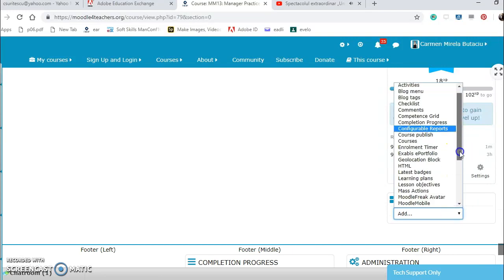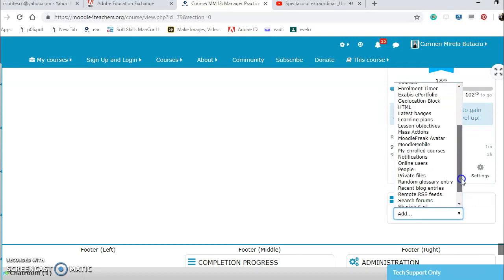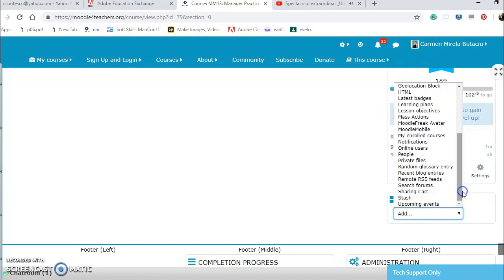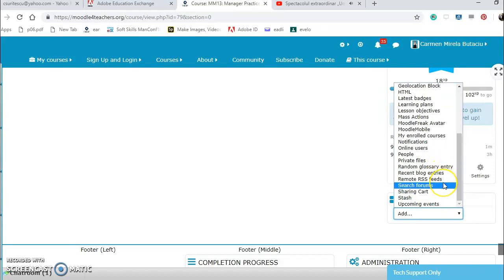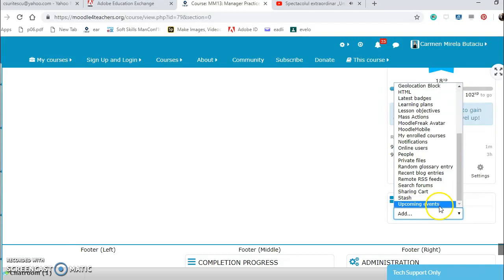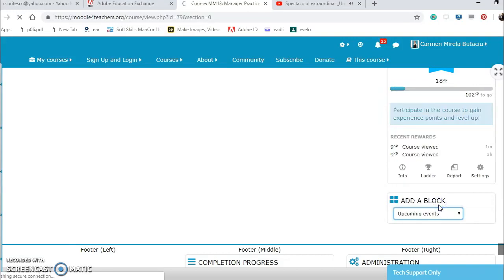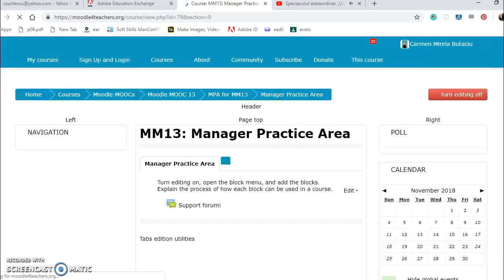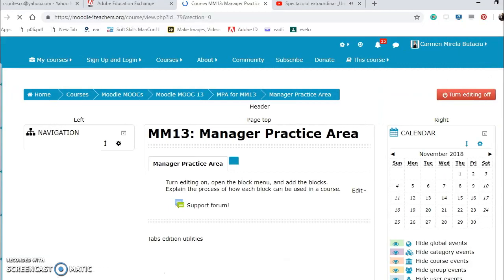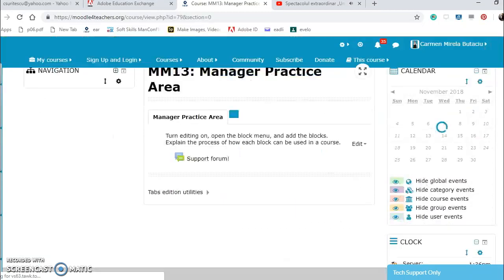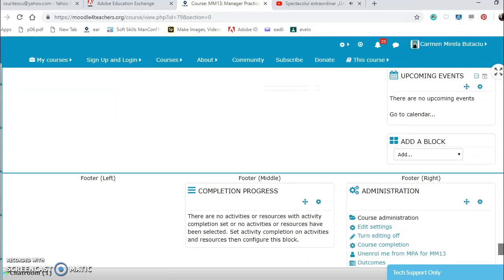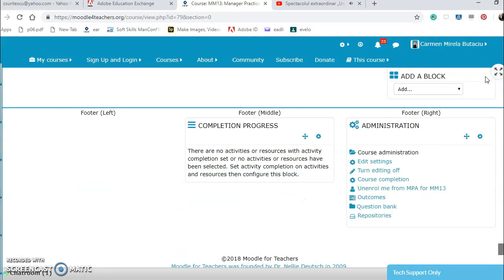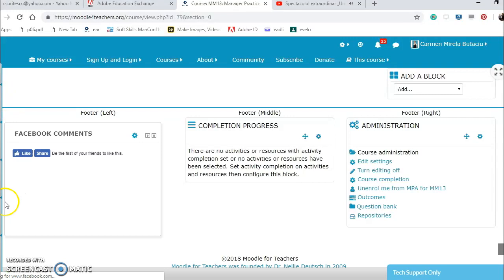What else do we have? Private files, glossary entries, blog entries, RSS feeds, RSS feeds, search forms, sharing cart and upcoming events. The upcoming events I think they are important as well.